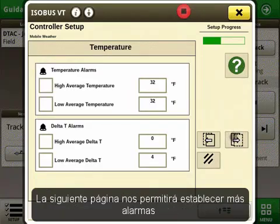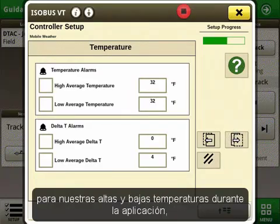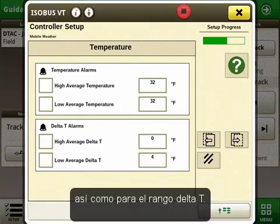The next page will allow us to set more alarms for our high temperatures and our low temperatures during application, as well as the delta T range.